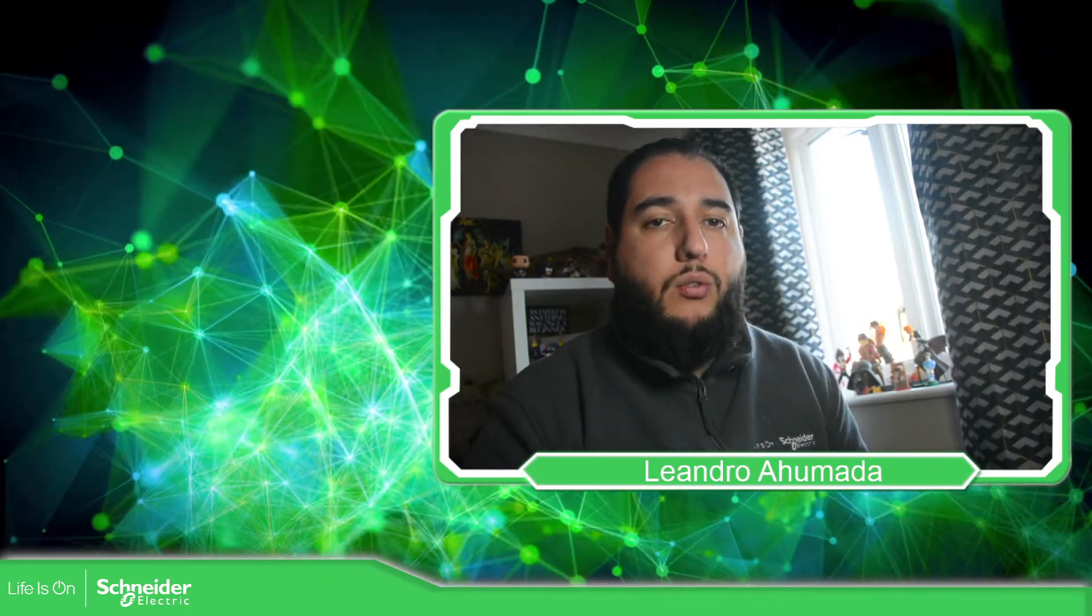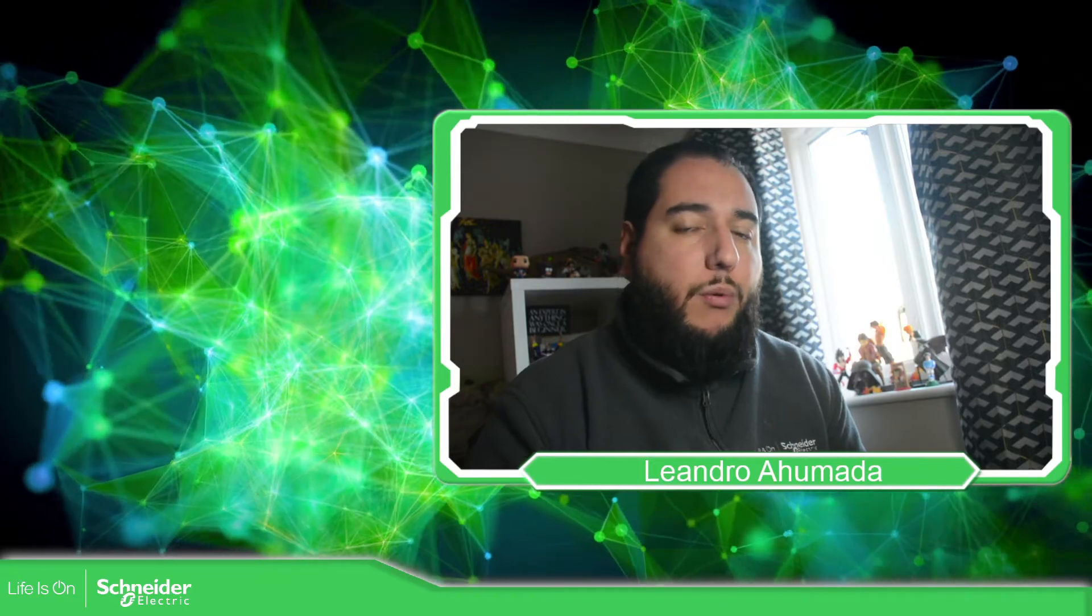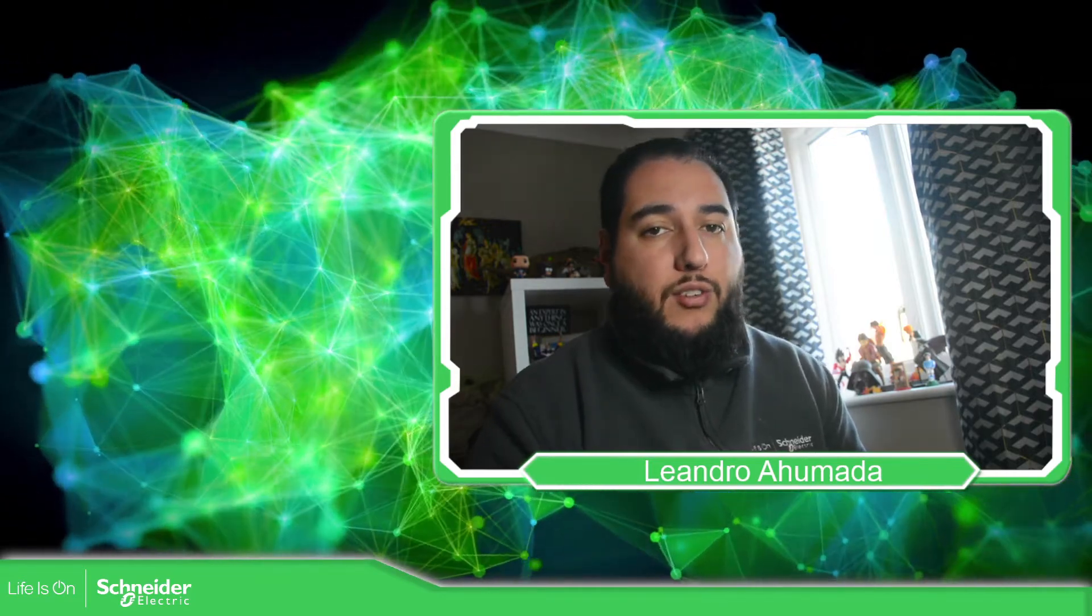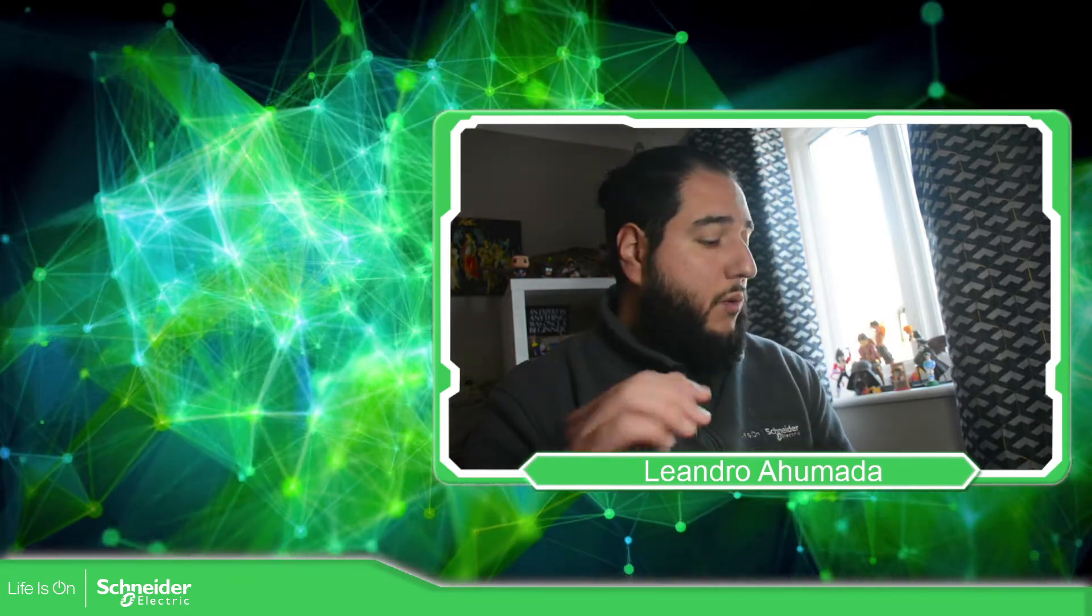Hello everybody, welcome back to another edition of the eConstruction Machine Expert training. I'm your host, Leandro Mada, and in this video we're going to see how we can use the OPC UA server on the Modicon M241 or M251 using the securities.